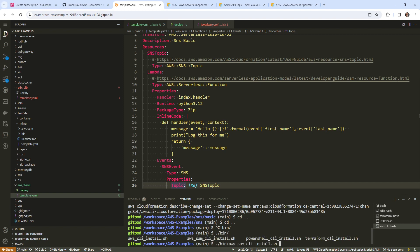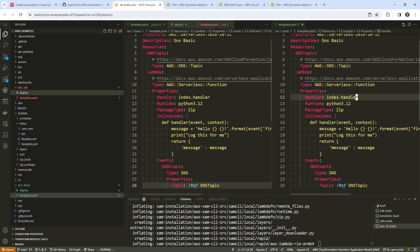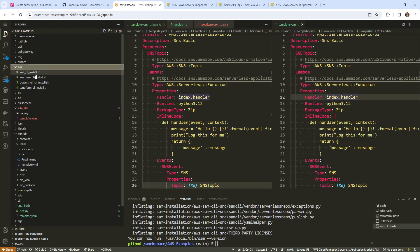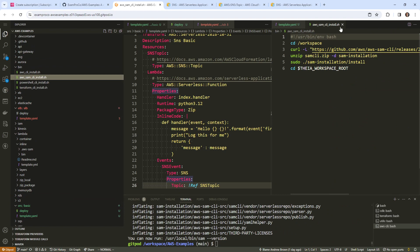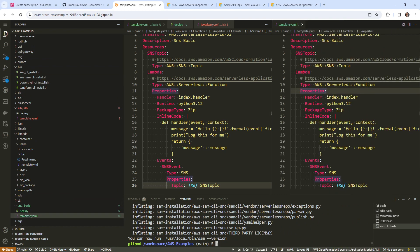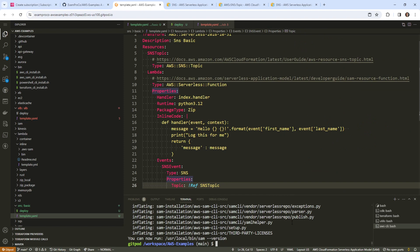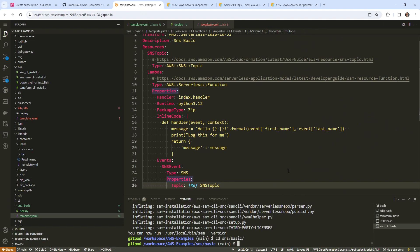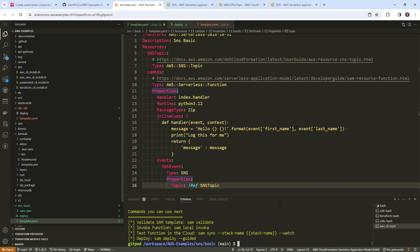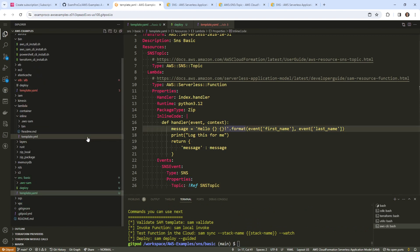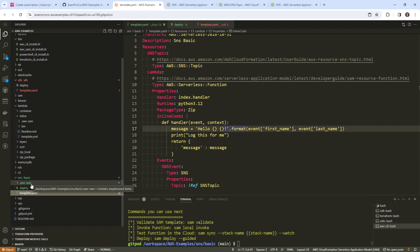There's a bin script for the SAM CLI install — you can open that up if you're not sure how it works. We'll CD back into the SNS basic folder, and I think all we need to do now is run SAM build. I'm just checking whether we need an S3 bucket — I don't think so in this case.